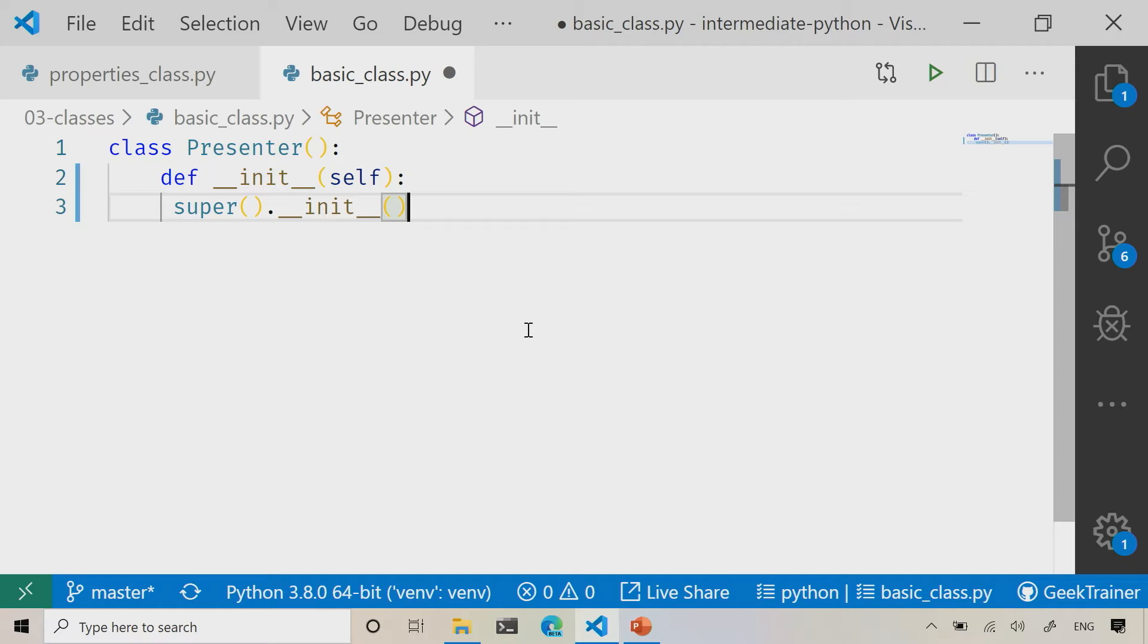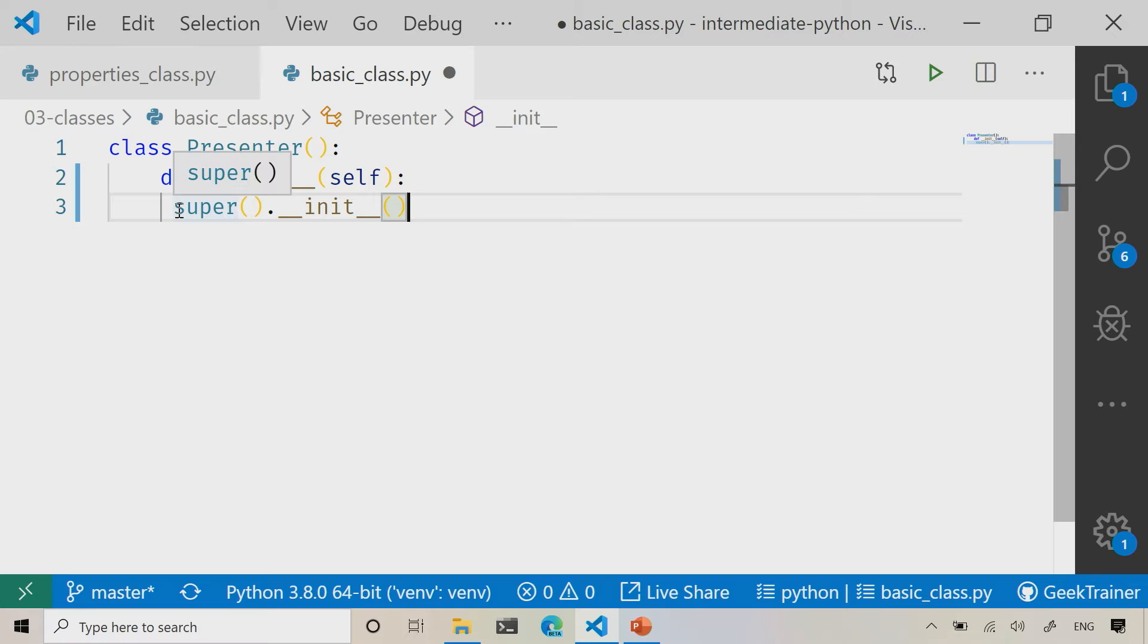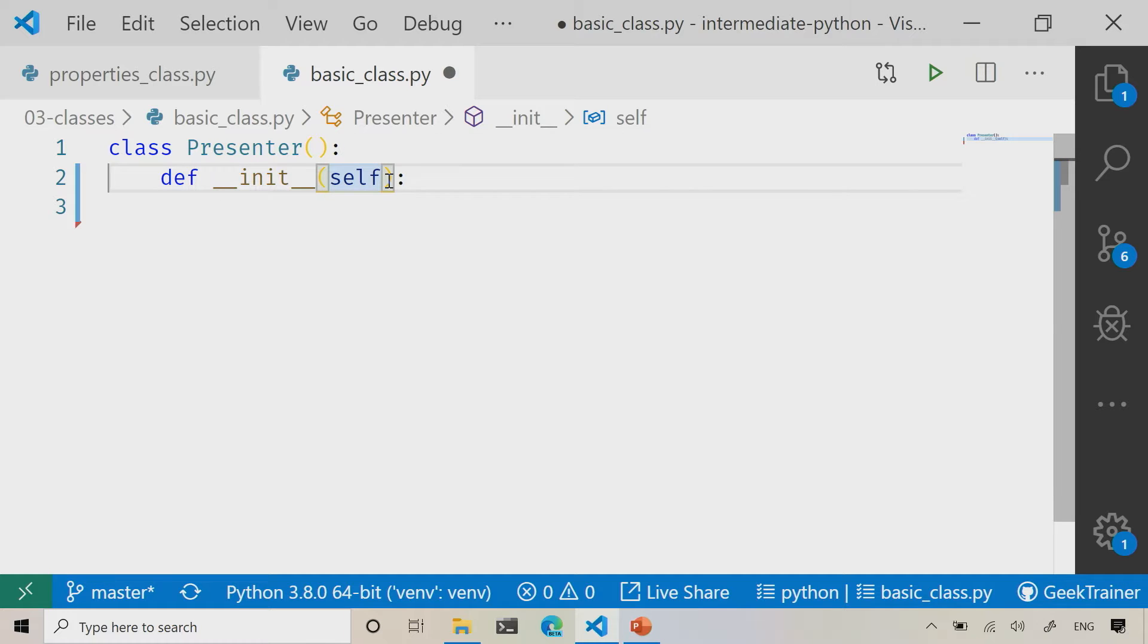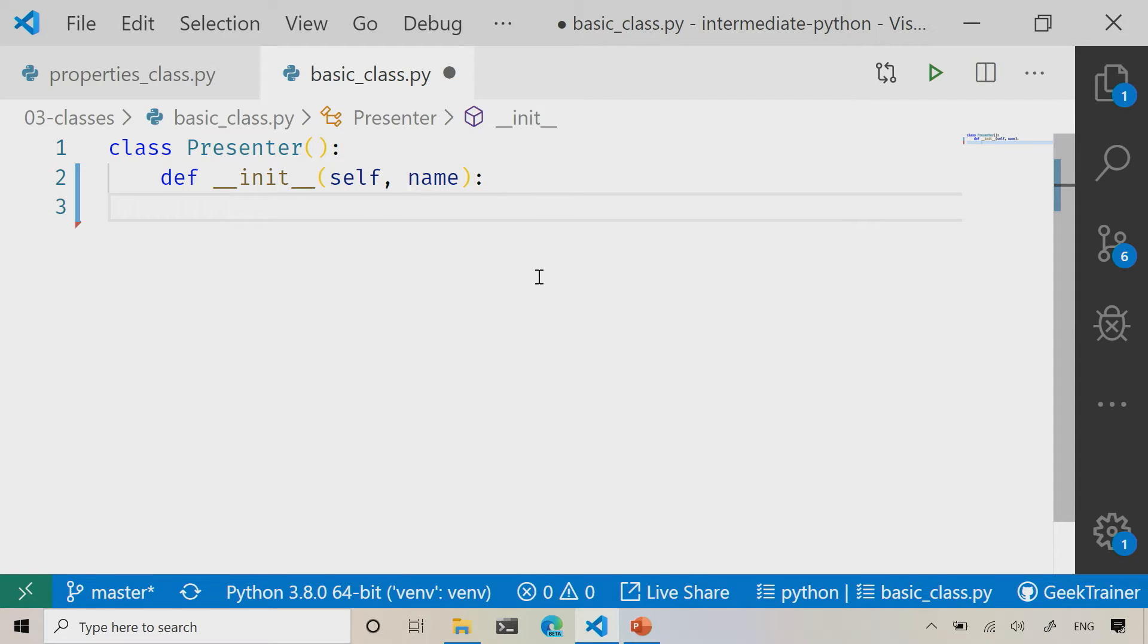Now you'll notice that Visual Studio is automatically going to help me out here. I just hit tab and then it gave me this auto-complete, which can be helpful sometimes. For right now though, I'm not overly worried about what's going on there. So I'm just going to do a little bit of cleanup and I'm going to add in that name parameter there.